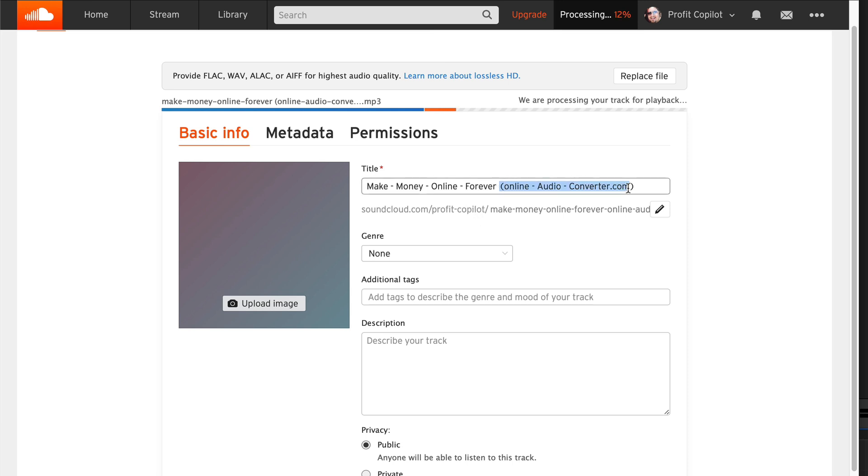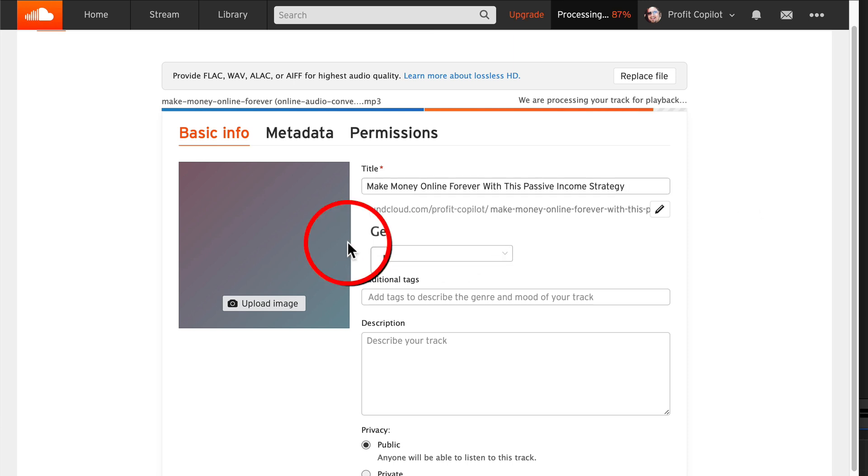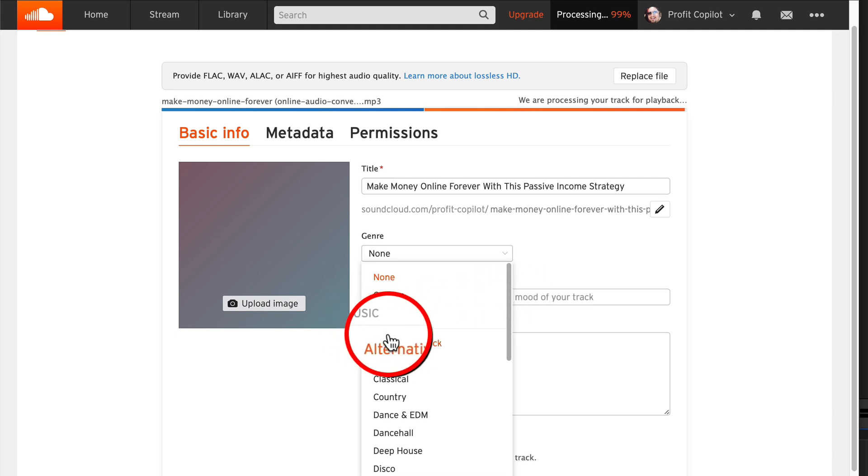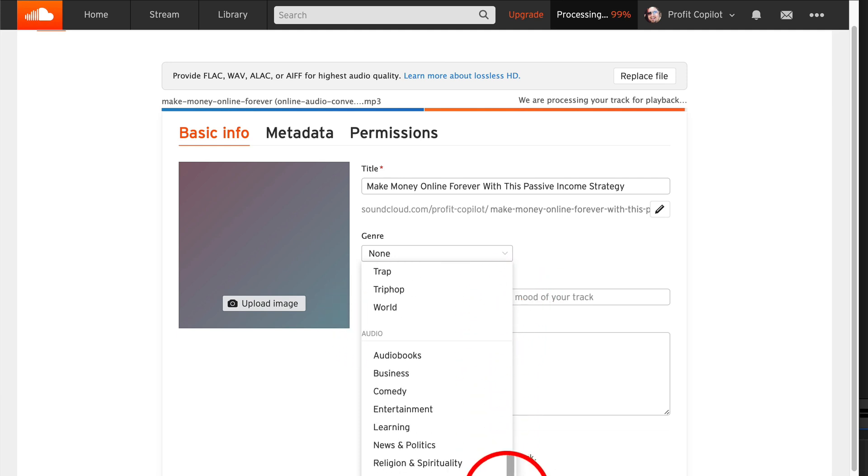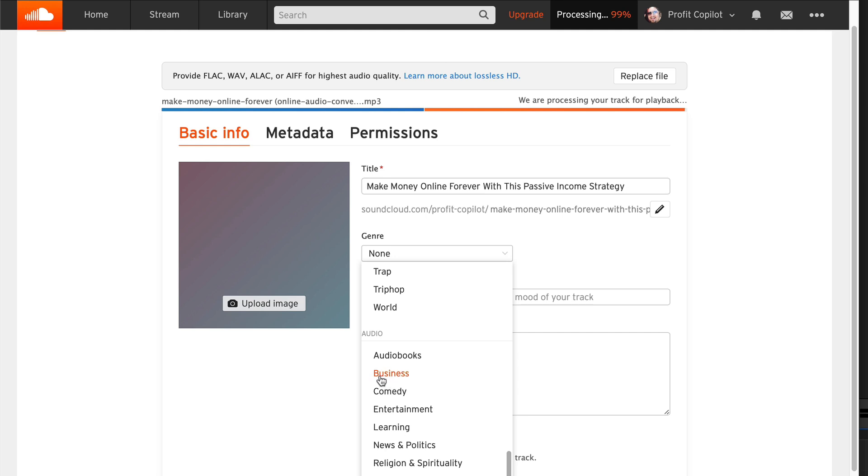So this one is just called make money online forever. So I might want to change that a little bit - add some extra detail, make money online forever with this passive income strategy, something like that. Genre is really important. Click the drop down menu. It's going to suggest music, but keep scrolling down to audio. And now you have a load of industries to choose from. I'm just going to go with business.